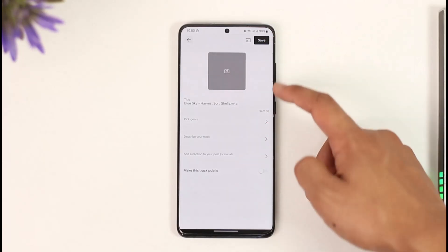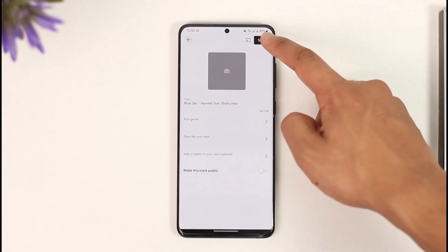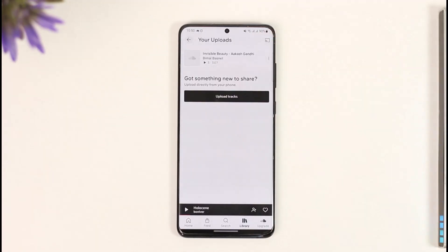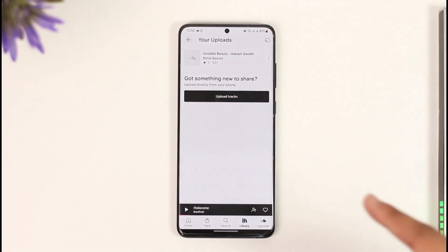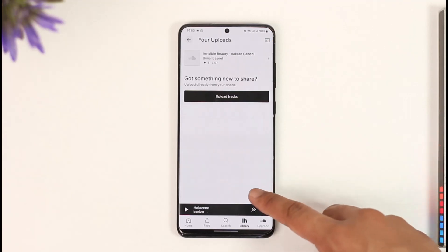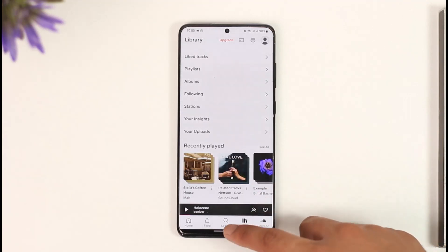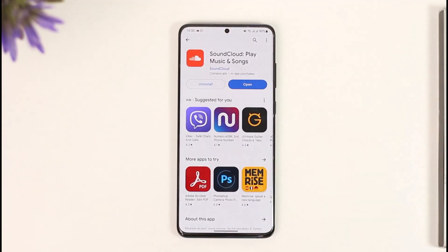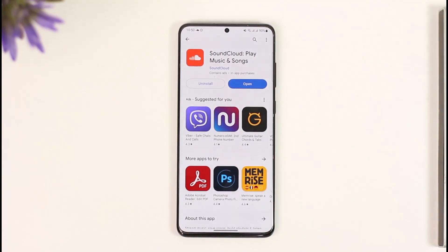From there, I can pick a genre, describe my track, add a caption, and choose to make the track public or private depending on what I wish. This way I'll be able to upload songs or tracks to SoundCloud. Hope this video was helpful — feel free to leave any questions below, thank you for watching, and see you soon in the next video.